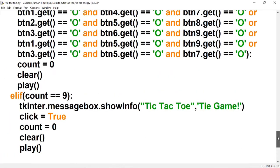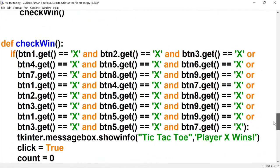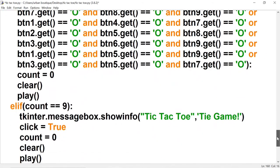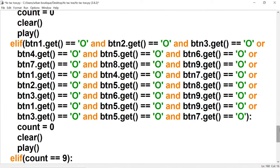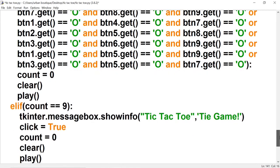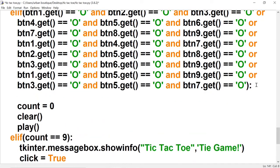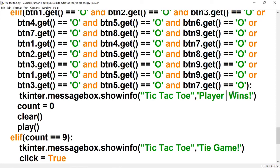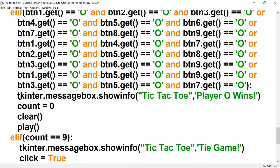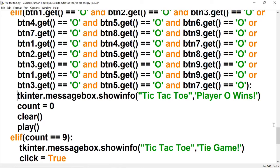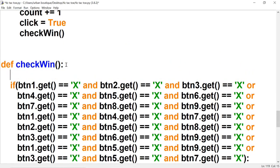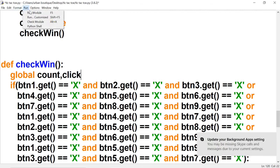I think we should be good, but actually I did forget something — in the O section, if O wins we didn't include a message for 'Player O wins'. So let's copy and paste the message, change the X to an O, and line it up. Another thing I forgot: I didn't bring in the global variables, so just type 'global count' and 'click'. Now we should be good — let's go ahead and run it.